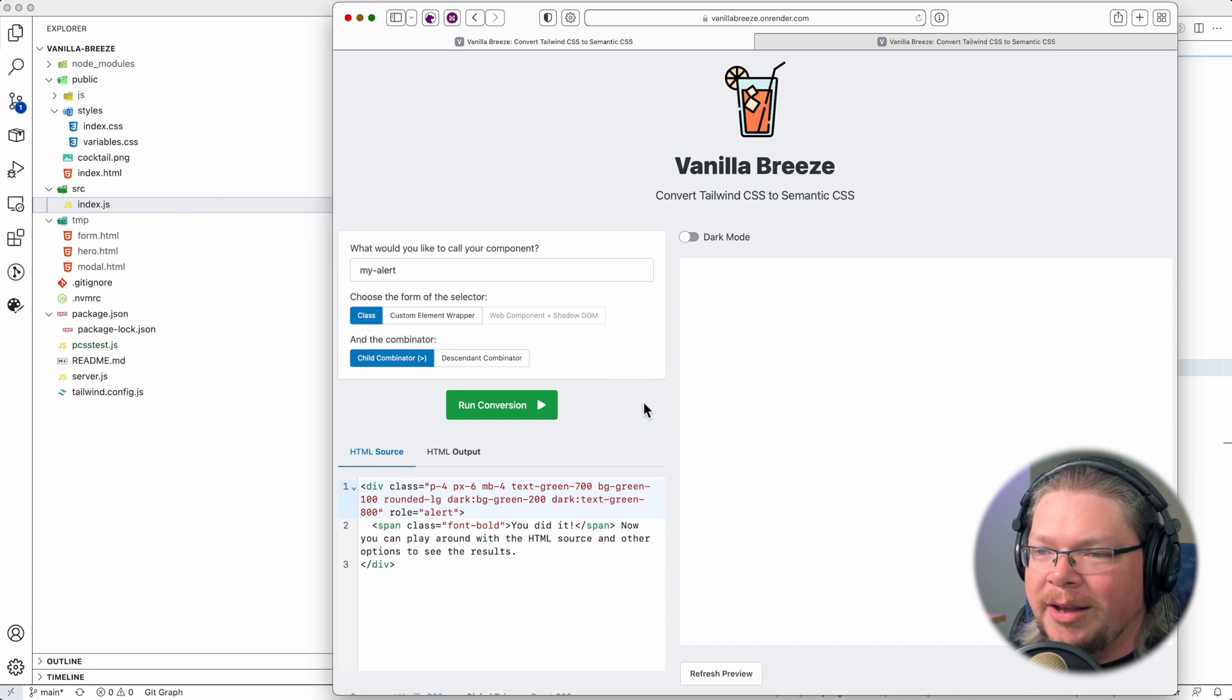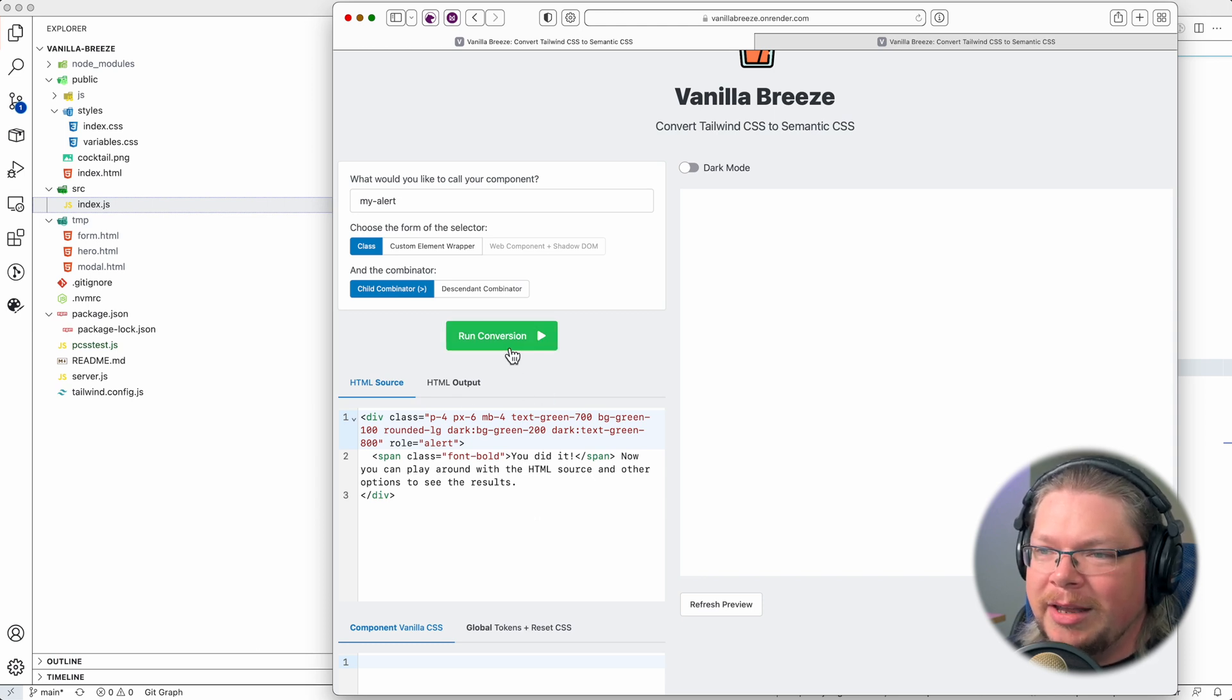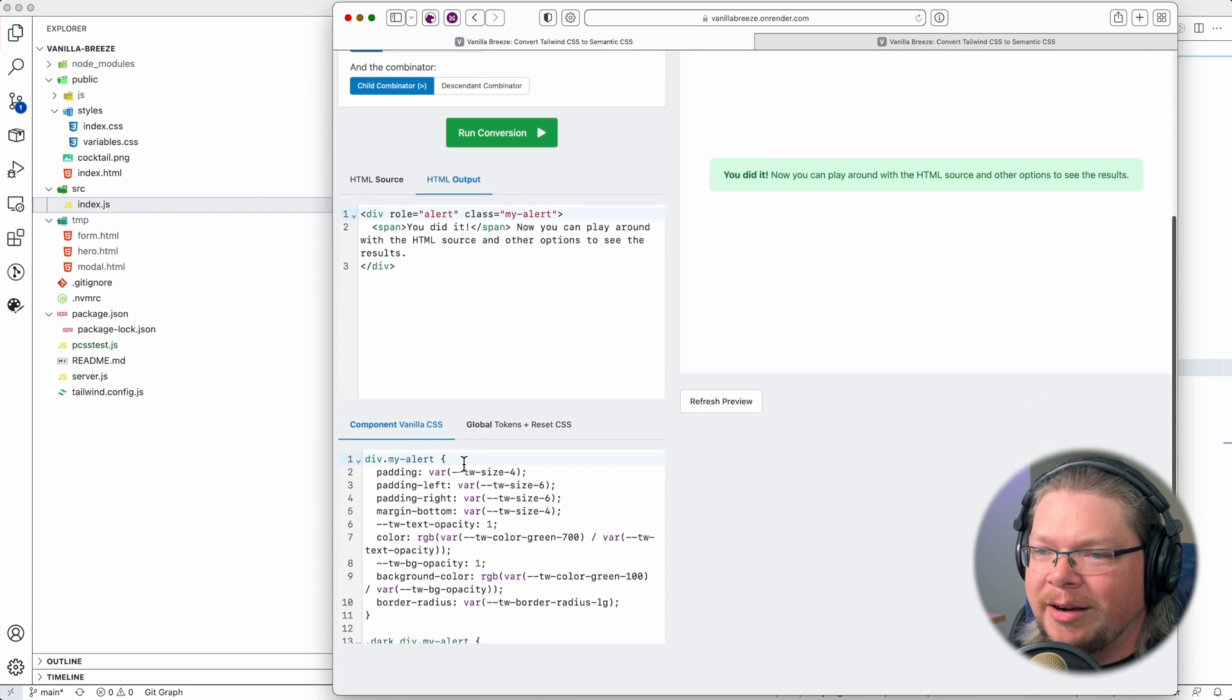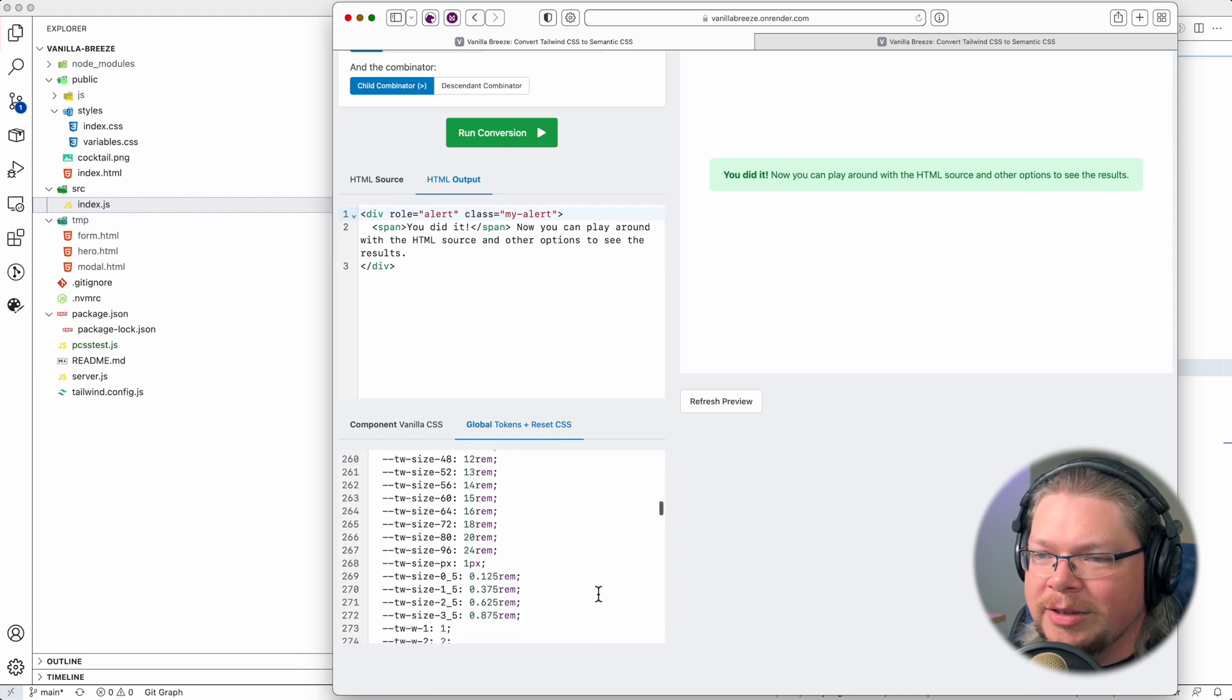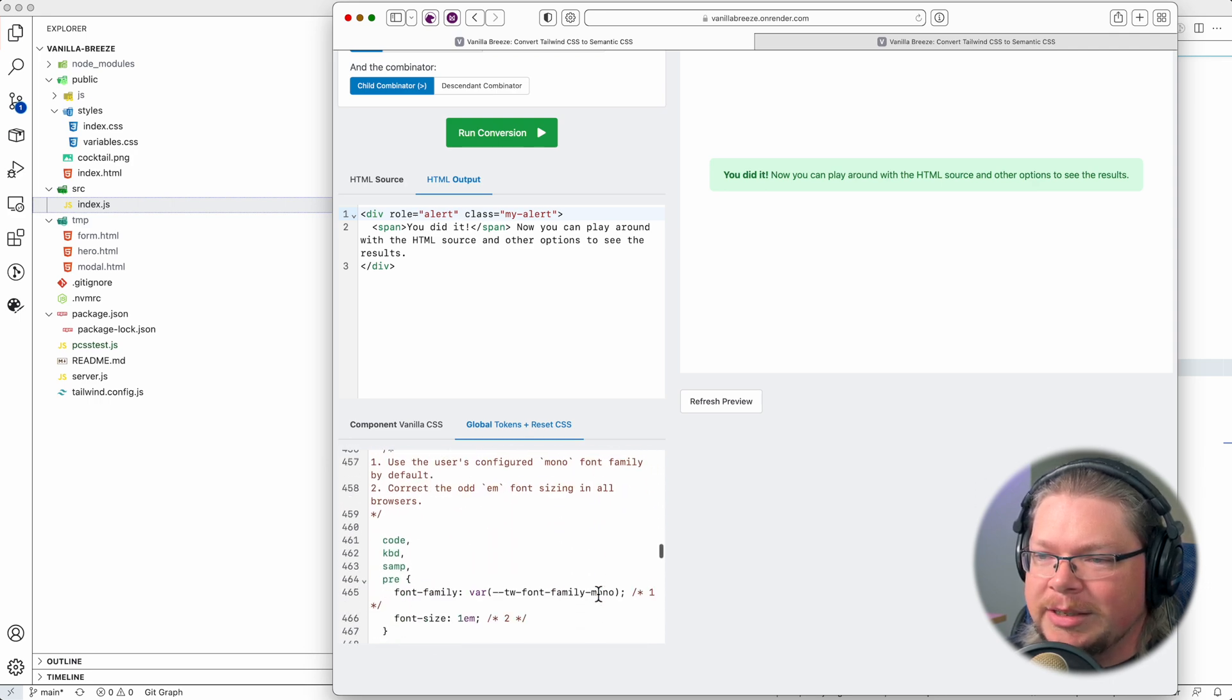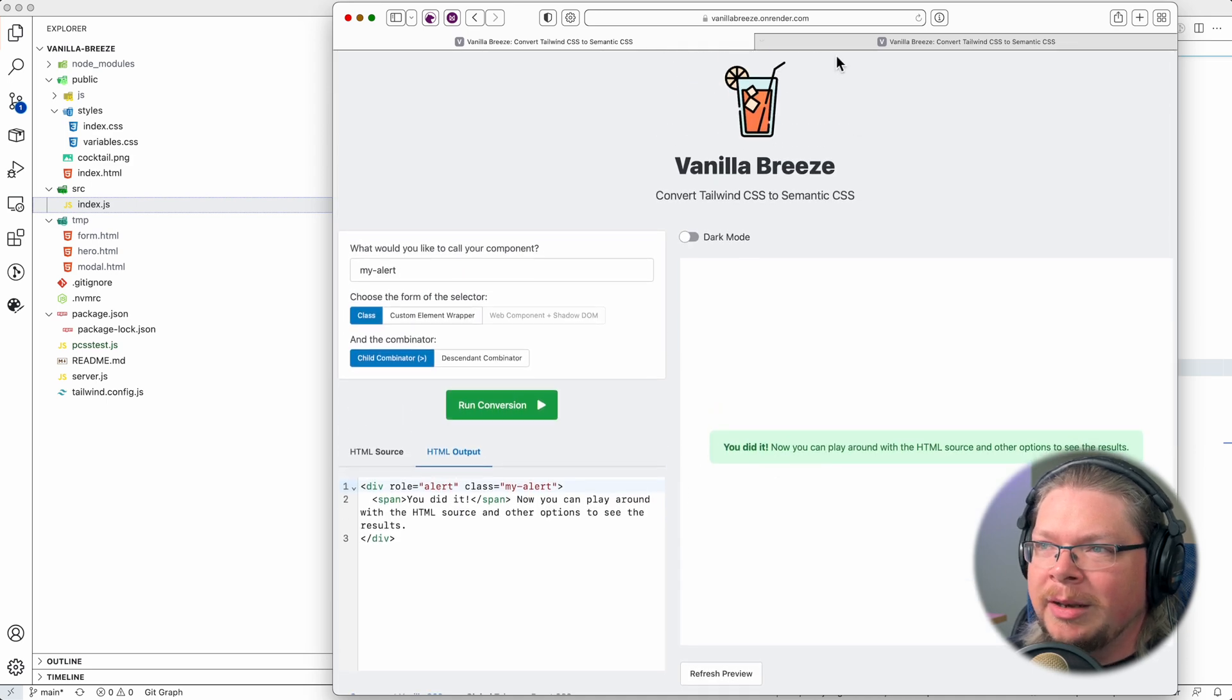And then you can start out with, this is just some example HTML source, or you can paste in all kinds of different examples of Tailwind style HTML. Let's just go ahead and run this conversion. We'll get some cleaned up HTML, and then we'll get our component in Vanilla CSS, as well as design tokens from Tailwind, which you can use here or in any project, and then Tailwind's sort of standard reset. And you can just copy all of that out and use it, and here's the preview.